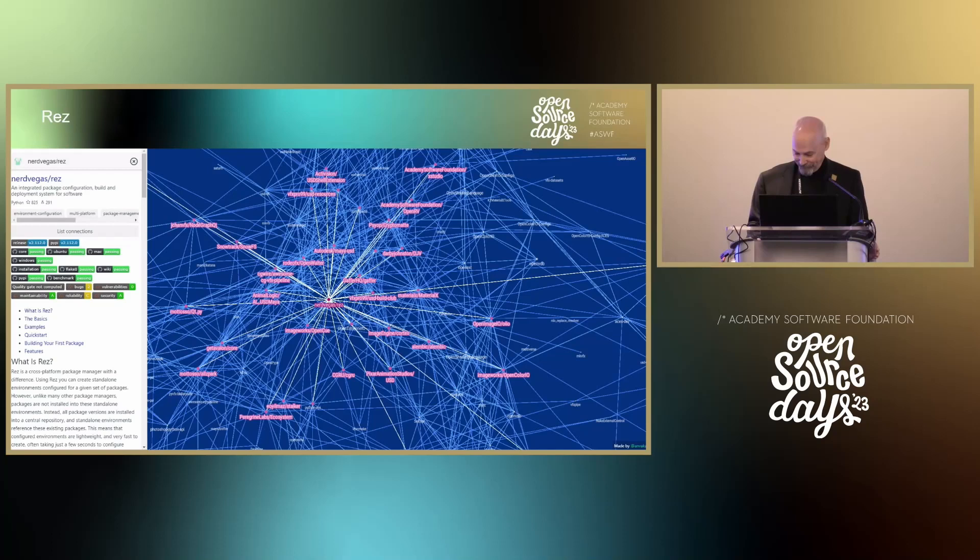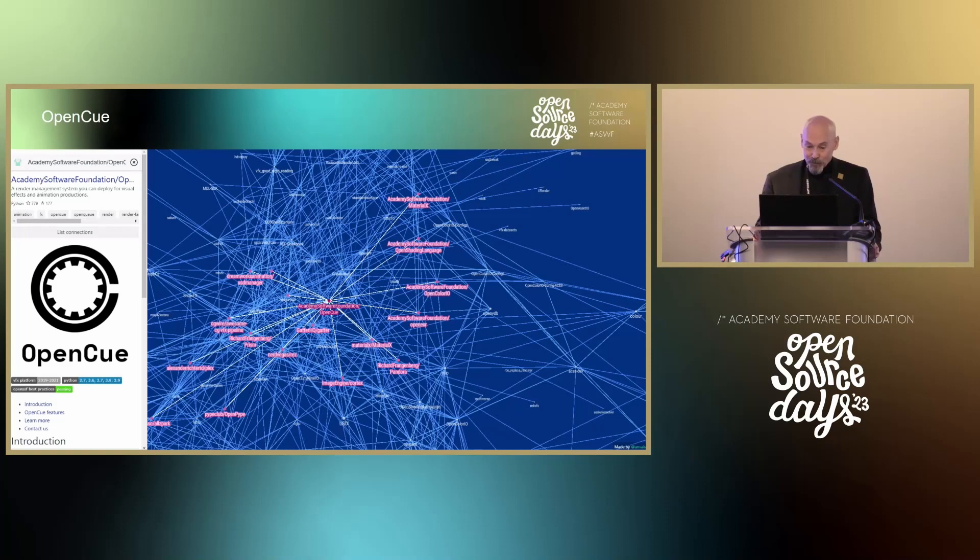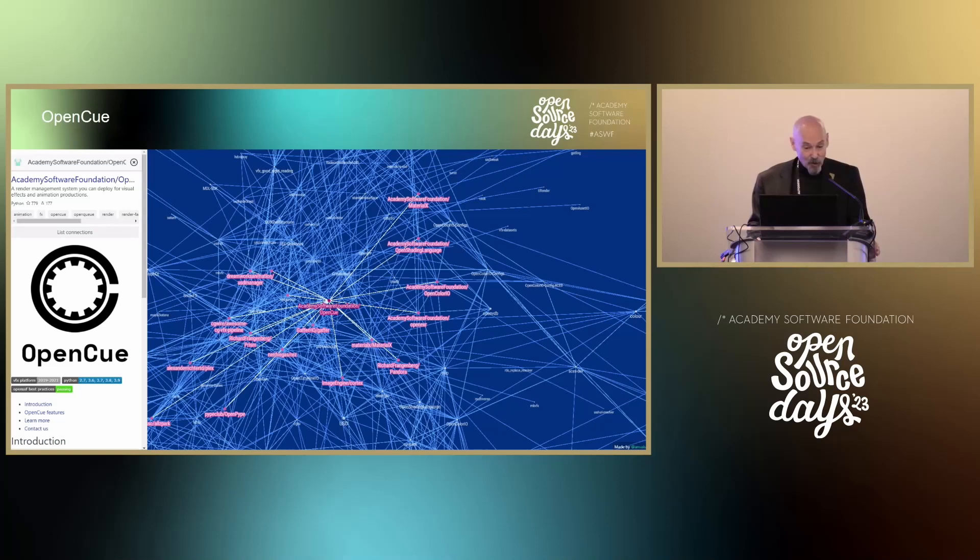Led by Brian Cipriano, OpenCue is a highly scalable render manager designed for the visual effects and animation industry, used in a large number of motion pictures — most notably Spider-Man Across the Spider-Verse. OpenCue knows how to render movies.